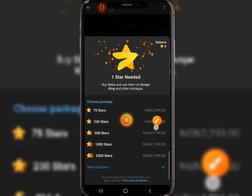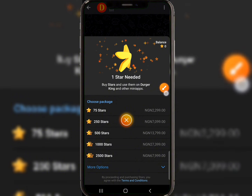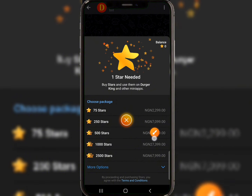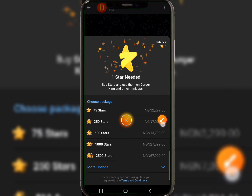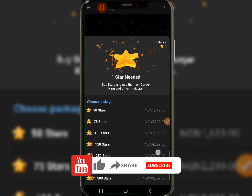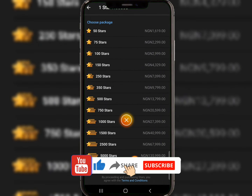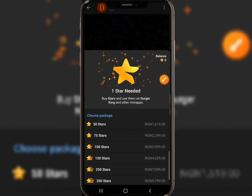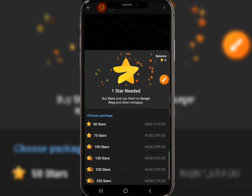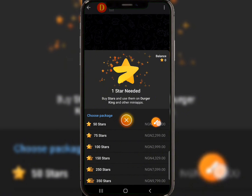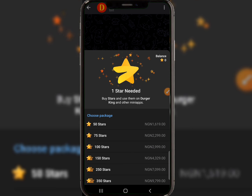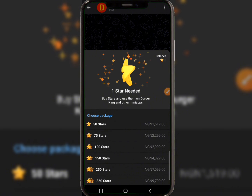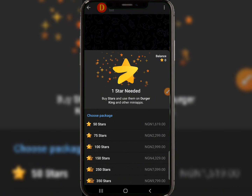For 75 stars, you pay 2,299 Naira. For 250 stars, you pay 707,000 Naira. Scrolling down, you can see options including over 10,000 stars for around 269,000 Naira. If you want to start from scratch and test it out, click on the 50-stars option, add your credit card details, and complete the purchase — the stars will appear in your Telegram account.